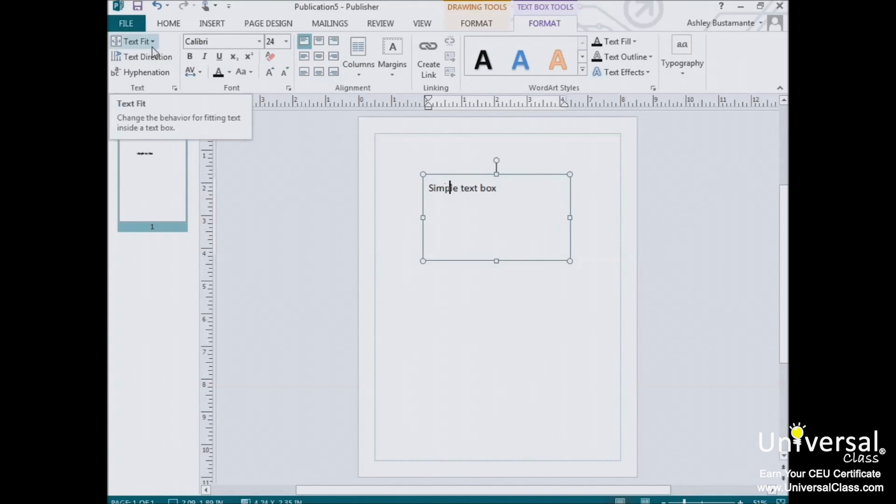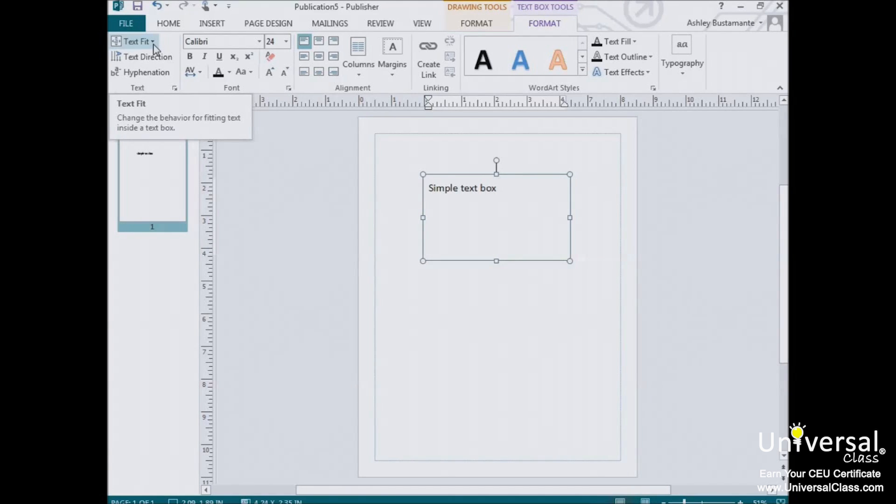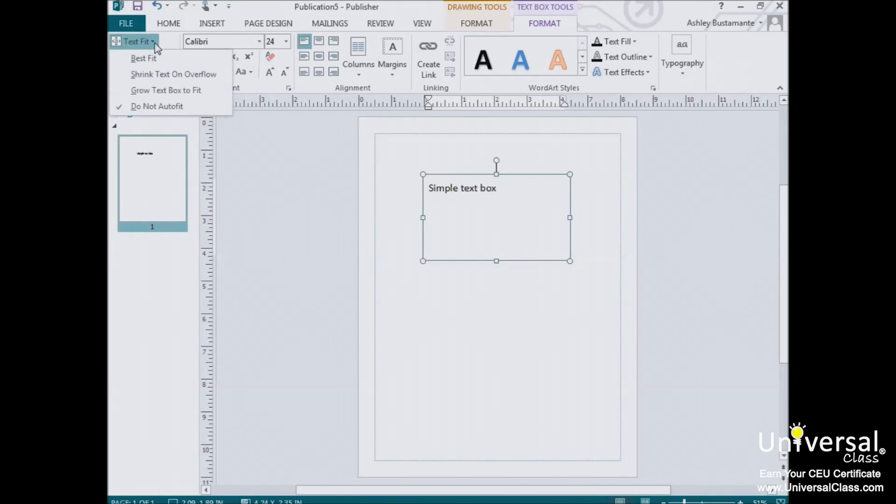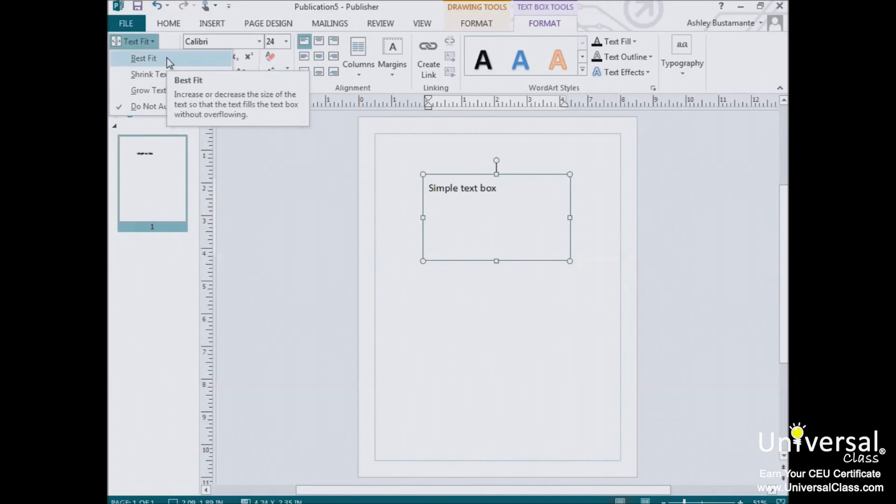The first button on the far left is called the Text Fit button. This tells Publisher how you want the text to fit into the selected text box. We'll take a look at the options and explain them. To gain access to them, click on the Text Fit button and then a drop-down menu will appear.